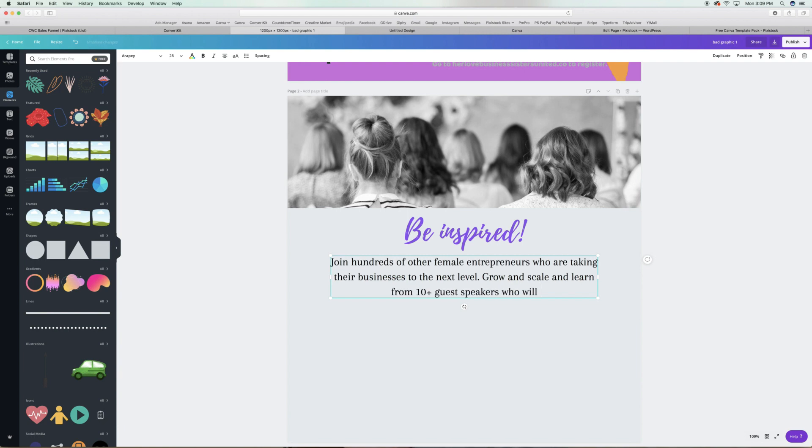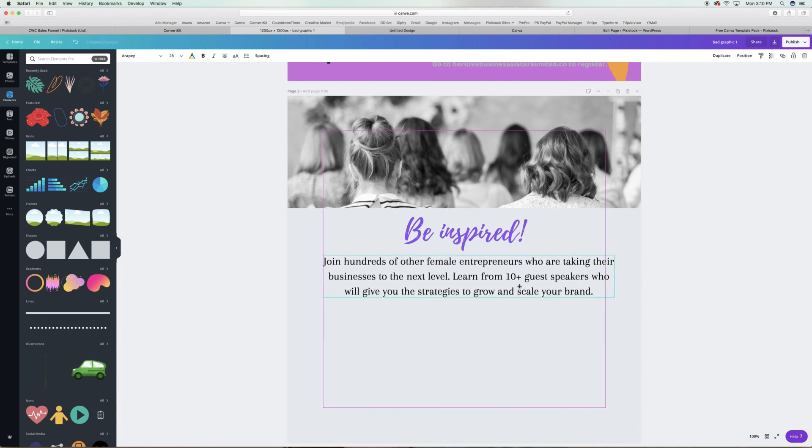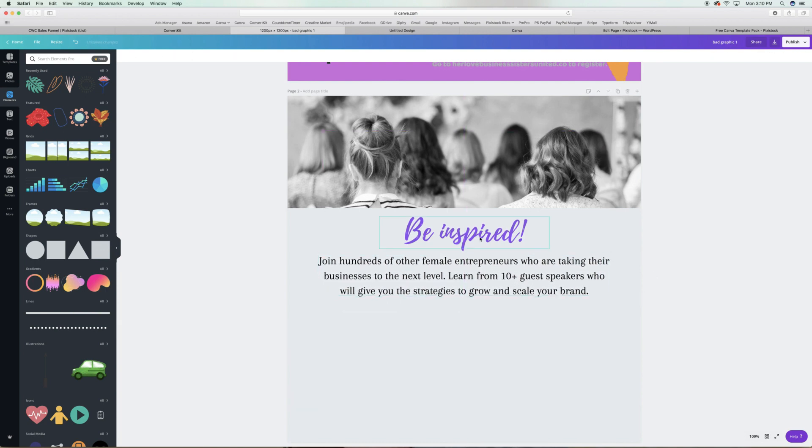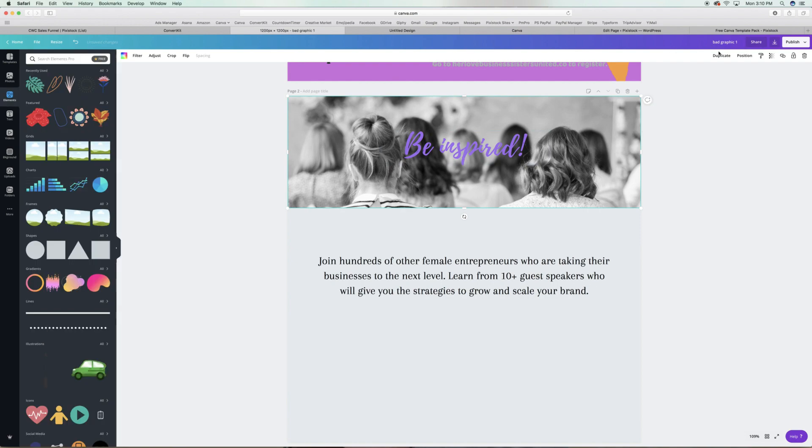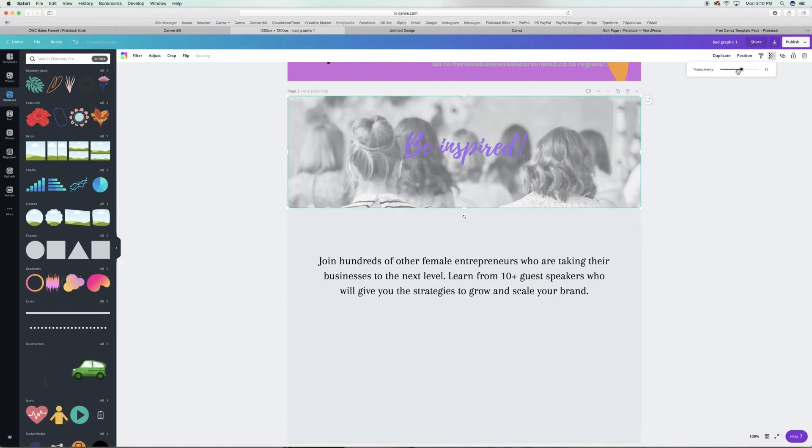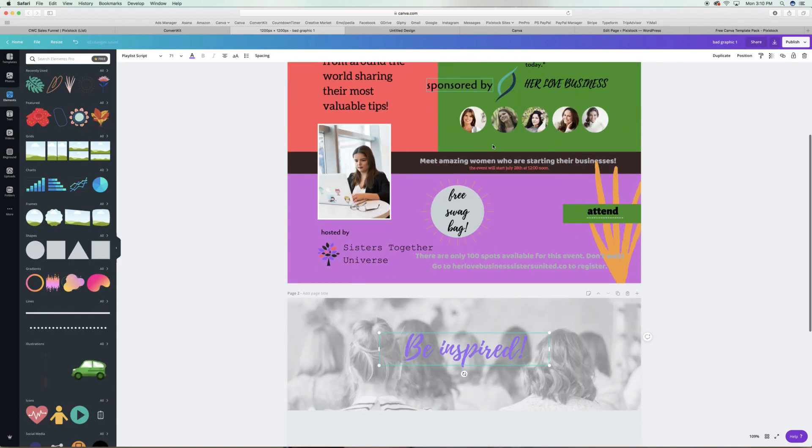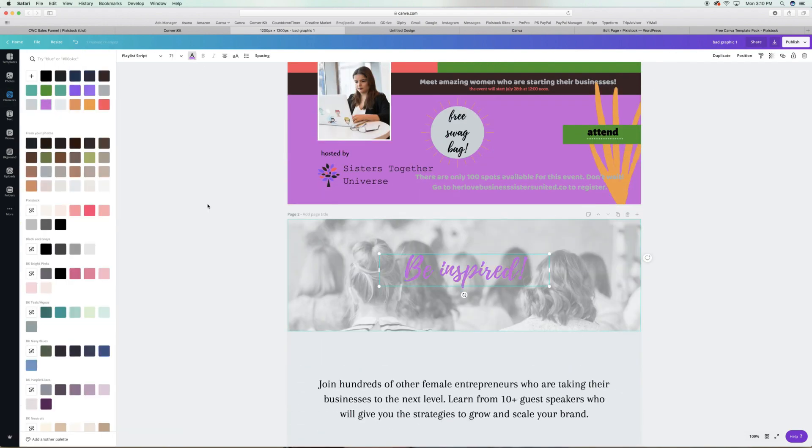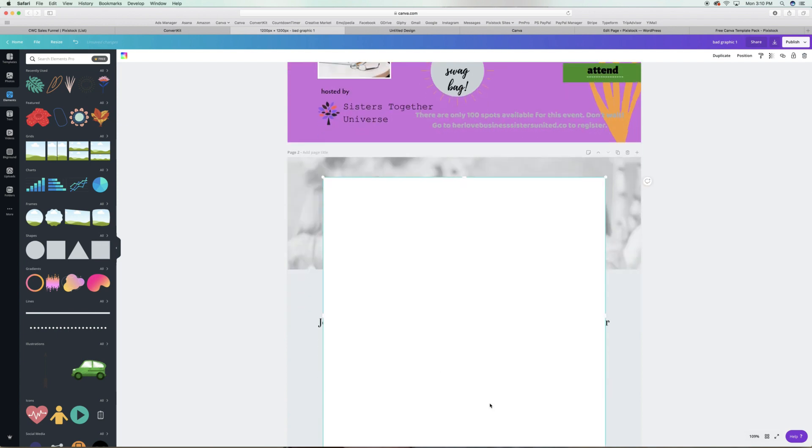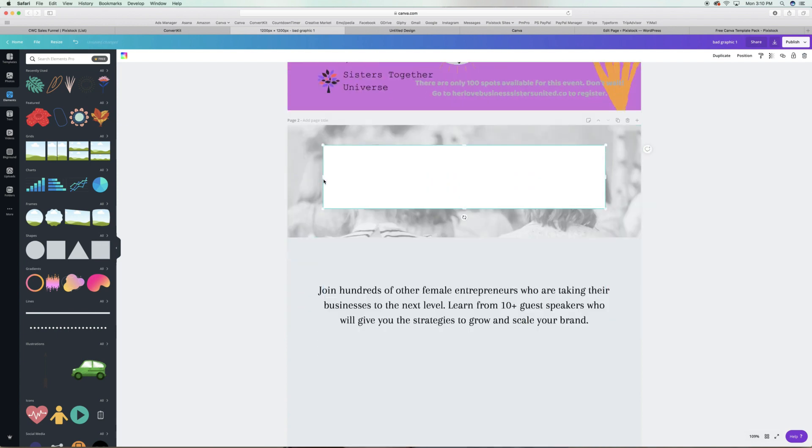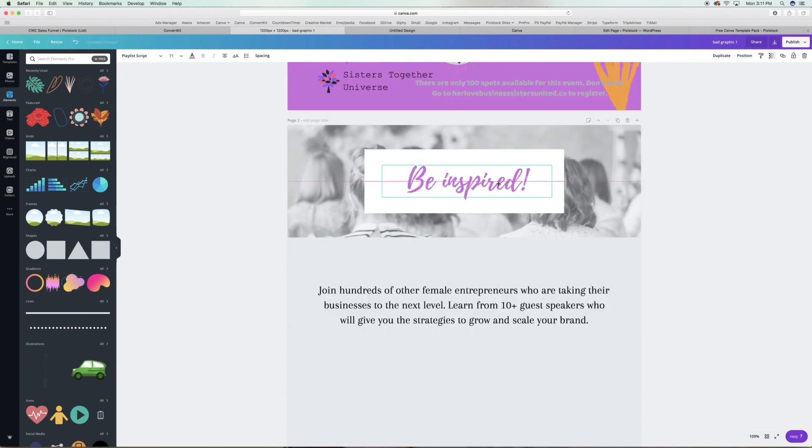A lot of us use playlist script, the font in Canva, but there's a way to use it tastefully. Script and handwritten fonts can backfire on us because they're often hard to read. So if you're going to use script fonts, remember to increase the text and the line spacing and give the copy room to breathe.